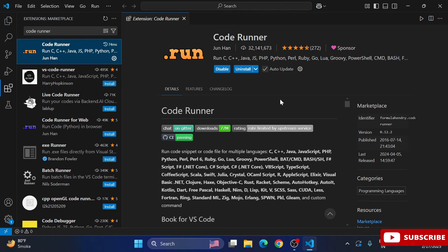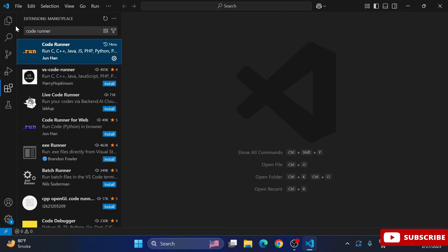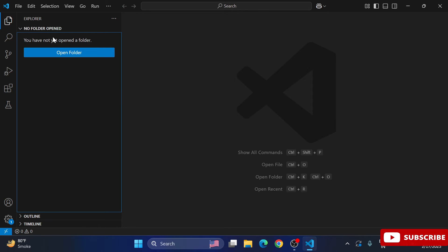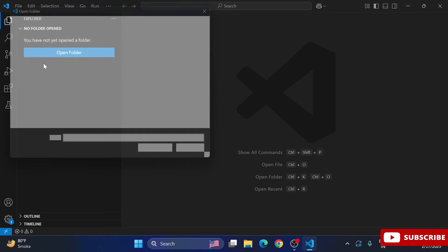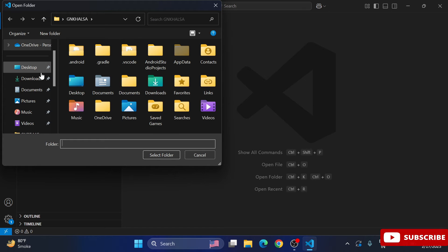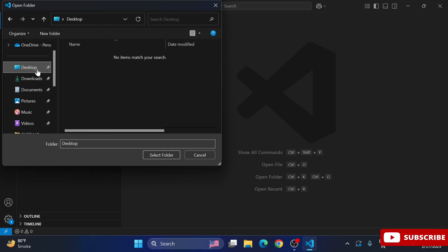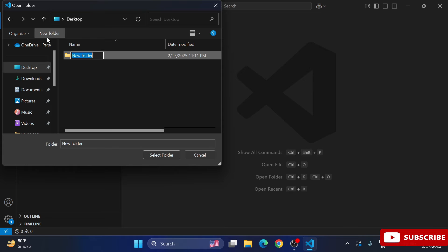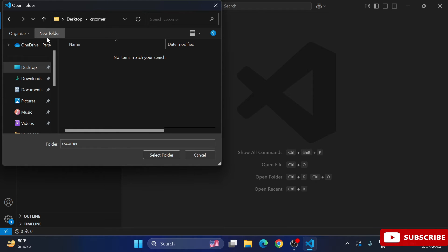Now I'll show you how to create and run a Python program. Go to the Folder tab on the left side. You will see an option to open a folder — you can click that or go to File menu and select Open Folder. Browse to whichever folder you want to use.